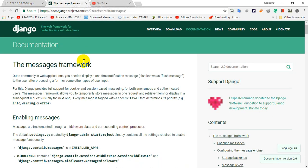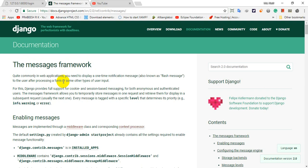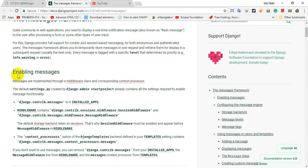In this case, we can use the Django message framework. We can enable the Django project.